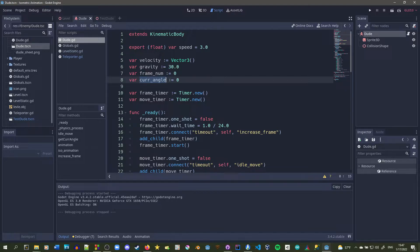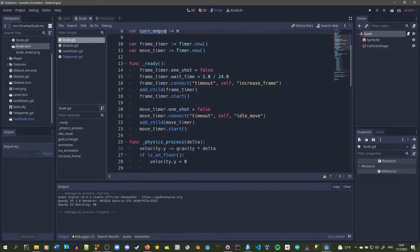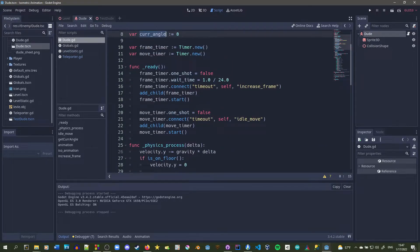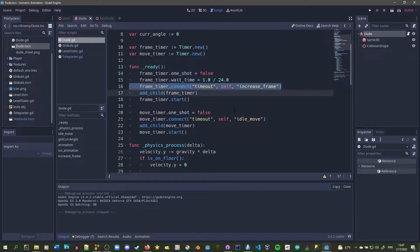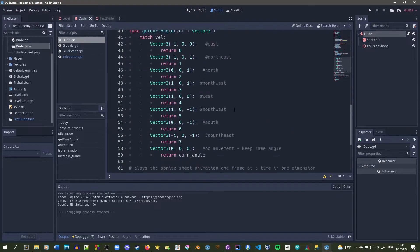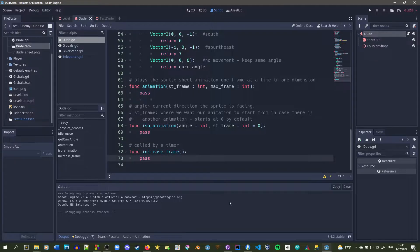The absolute frame is there just in case we go out of bounds of the sprite 3D. The current angle is already being set, and right here you can see we're setting our timers. This is going every 24 frames per second, which is 1 divided by 24. I have it connected to the increase_frame function so it's called 24 times per second.